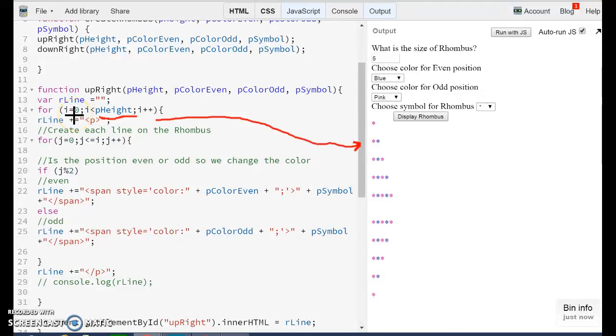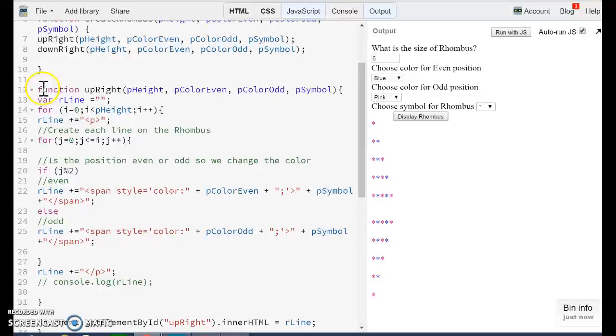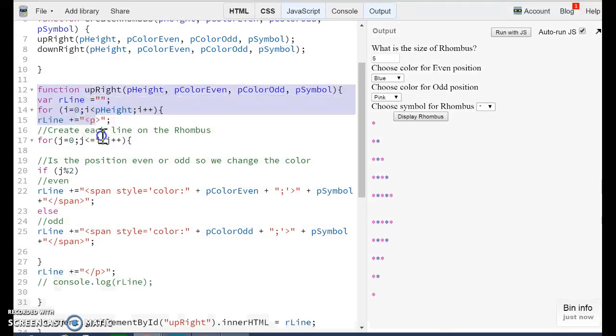And we are going to keep doing exactly the same process until we get to four, not five, because this is less than the pHeight. But because we are starting at zero, we have lines zero, one, two, three, and four. At the end, we are going to have five lines.